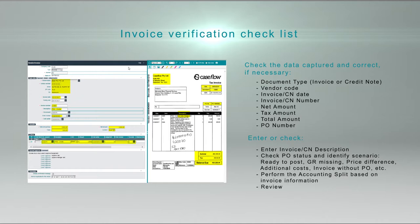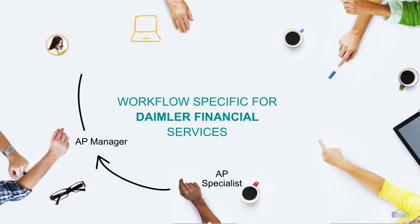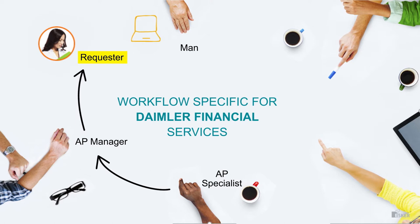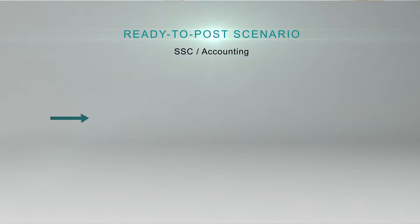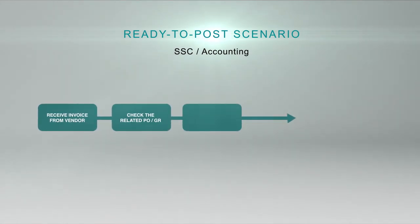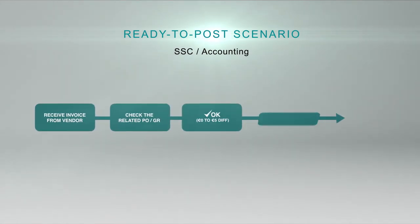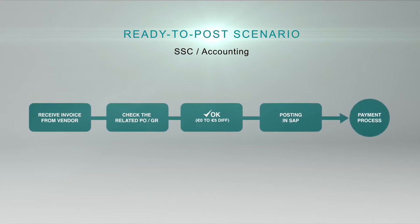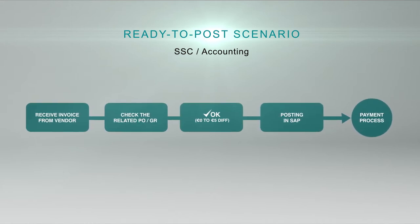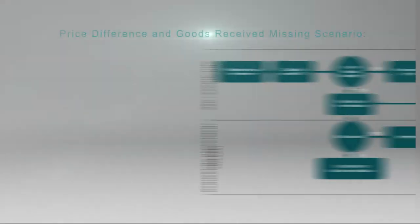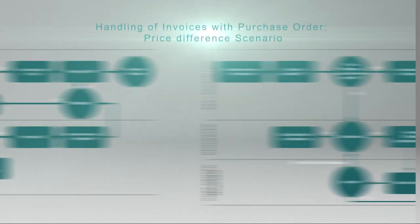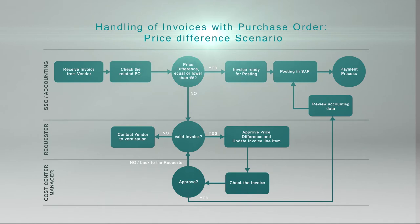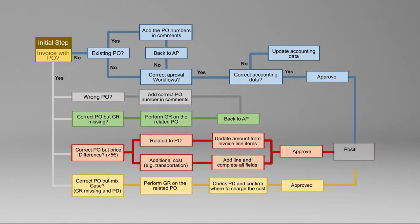But at this point, again, we needed to customize the solution to fit Daimler's specific guidelines. Different scenarios were created. When the goods received matches the invoice or overcomes it by a maximum of 5 euros, the invoice is posted into SAP. We are in a ready-to-post scenario. In the price difference and goods receipt missing scenarios, different workflows have been created so that all the necessary steps are covered until the perfect match is obtained. Needless to say, all validations are made according to the 4 I's principle.